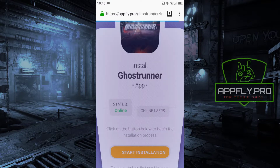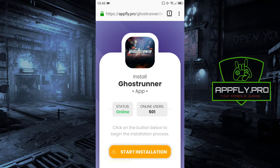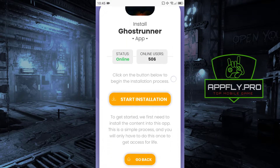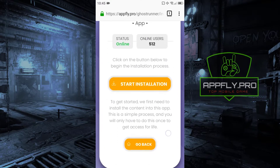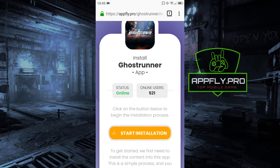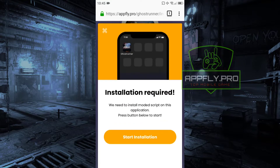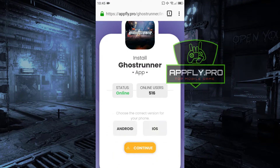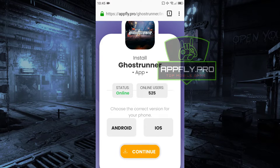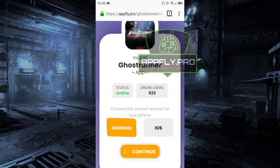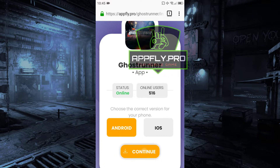The installation process is very simple. Just click the Start Installation button. Now select your platform and wait for the installation to complete.